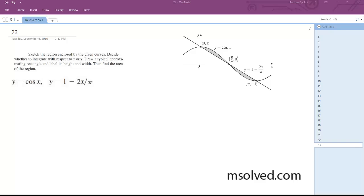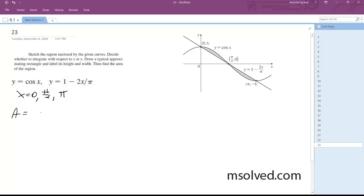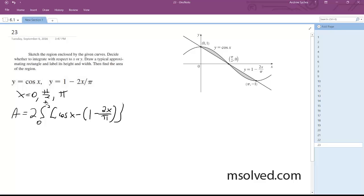So with this one, the intersection points are going to be x is equal to zero, pi over two, and pi. But we're only going to do one of them, so we're going to do zero to pi over two. Otherwise, below the y-axis is going to nullify it and we won't get anything, so we'll just double up. So we'll have A is equal to two times the integral from zero to pi over two of cosine x minus one minus two x over pi, dx.